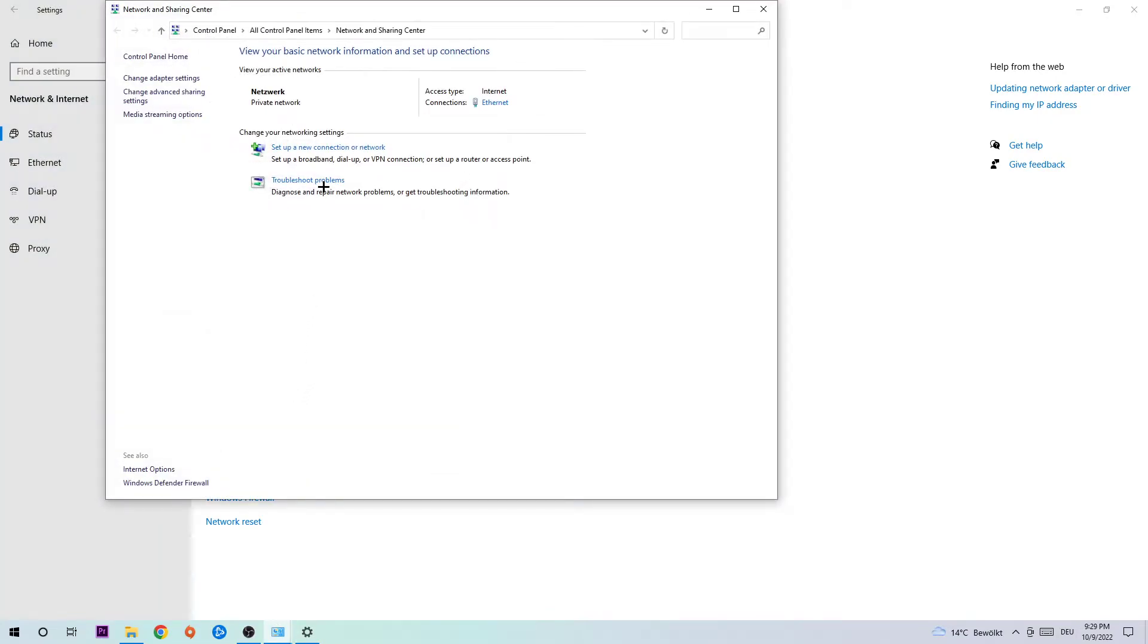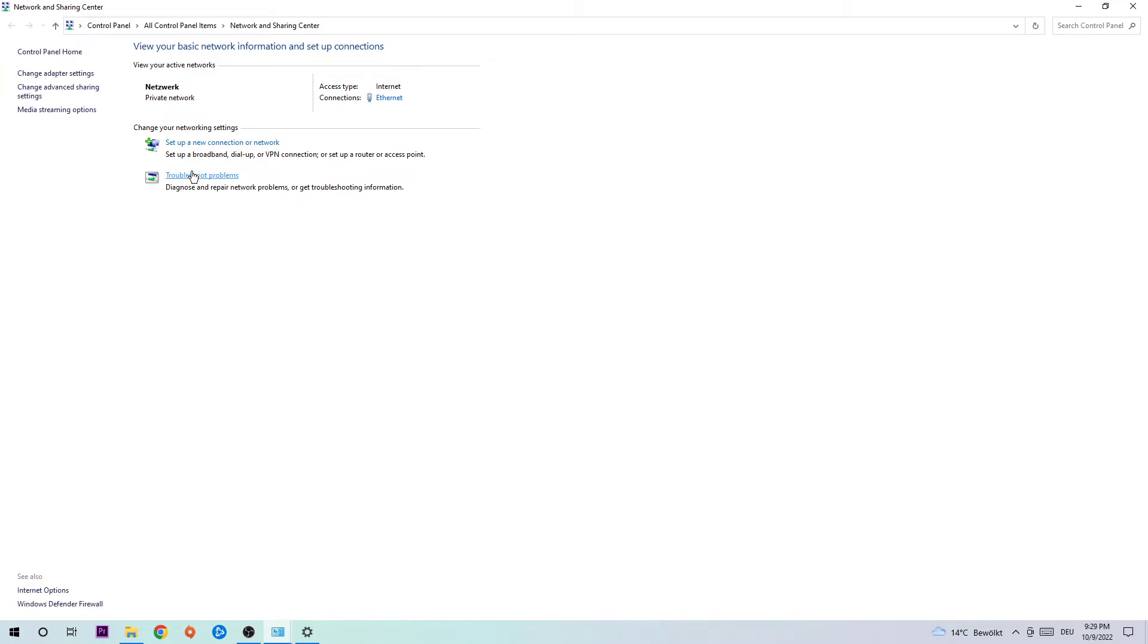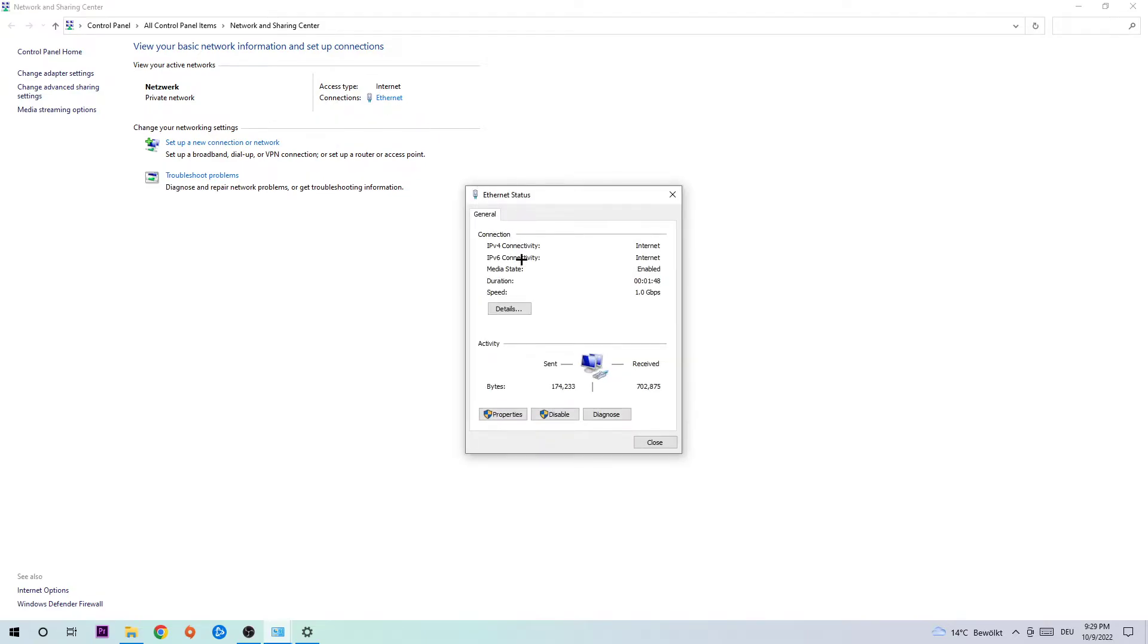First, you're gonna click on network troubleshoot problems and use Windows to find any kind of issue. Afterwards, click onto Internet or Ethernet, just depends on which one you're currently using. Then click on Properties.